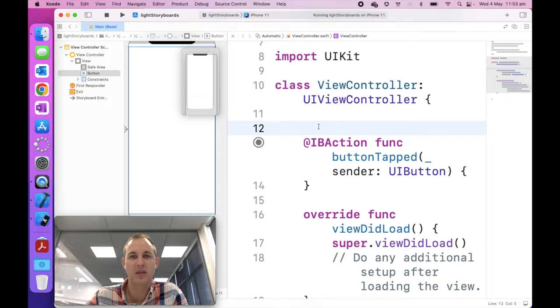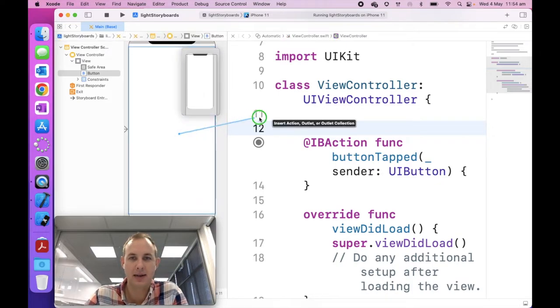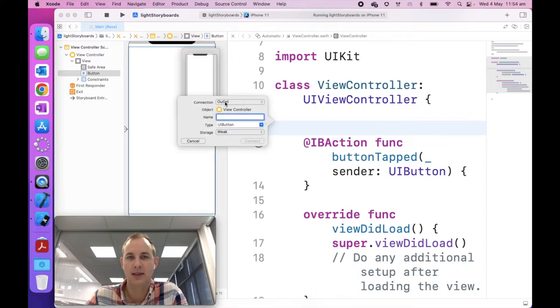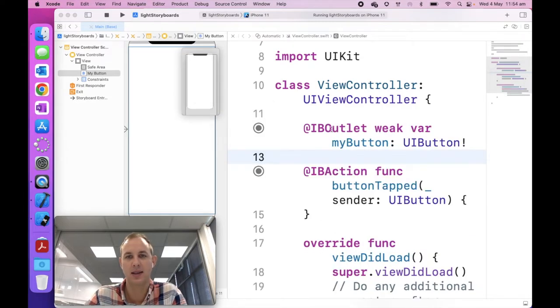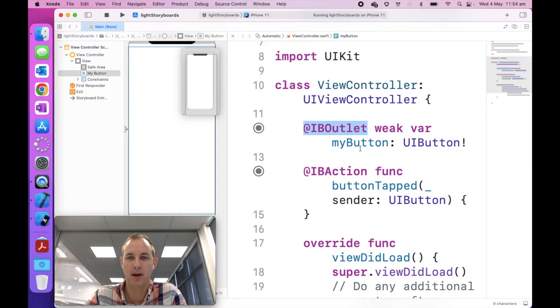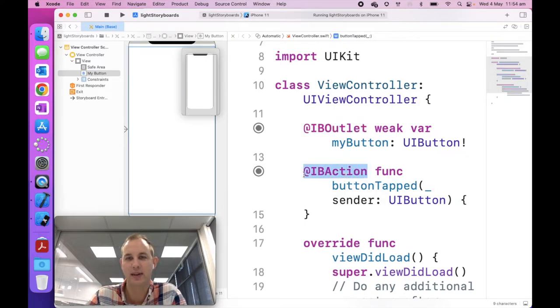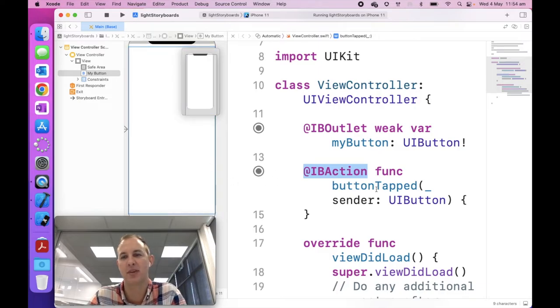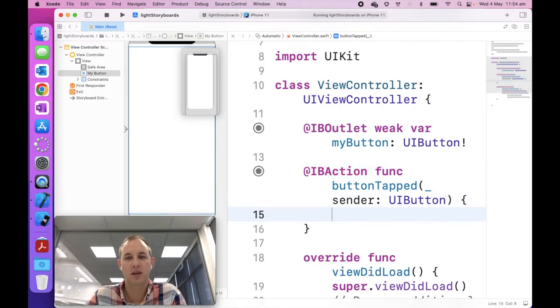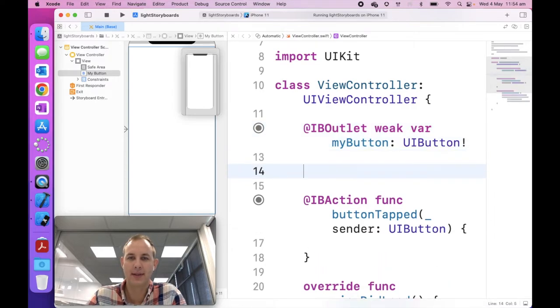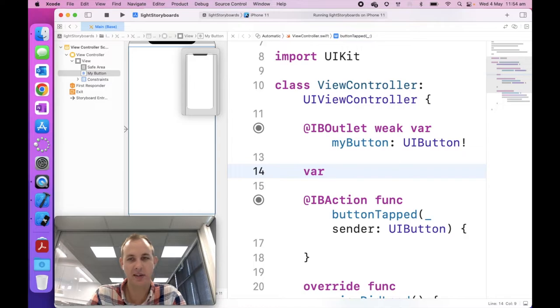So here is your code for your IB action, function button tapped, and I didn't actually type this. This is all generated. That actually means links to something on this interface. So now we have an action that is performed when we tap on the button. So the next thing we're going to do is create what we call an outlet.